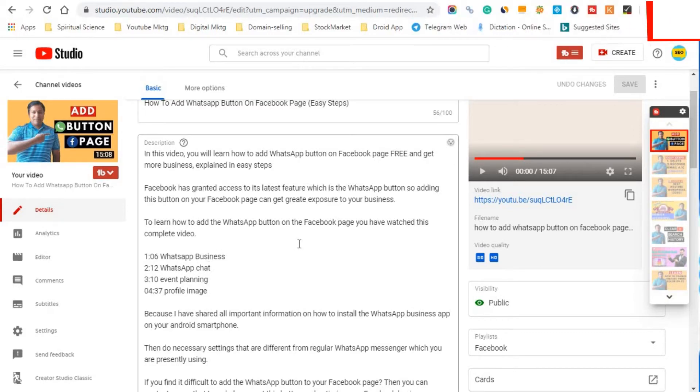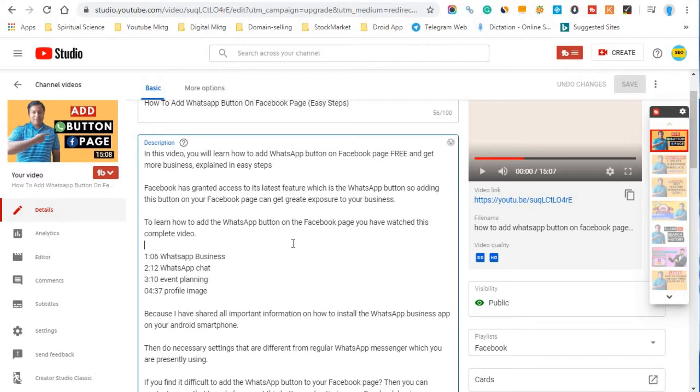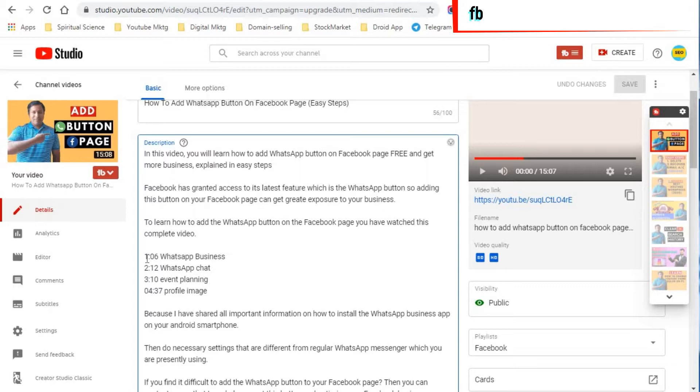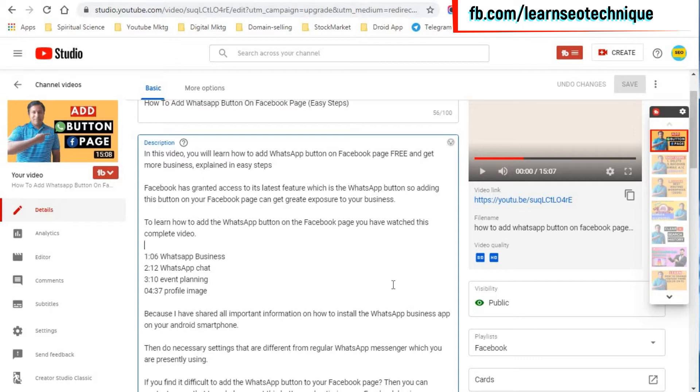How to add the timestamp on your YouTube video. So this is my last video, how to add a WhatsApp button on Facebook page. So here you can observe that I mentioned the time that is 1 minute 6 seconds and I've mentioned the words here. So this will give a clear idea for your YouTube video viewer who is watching your video.